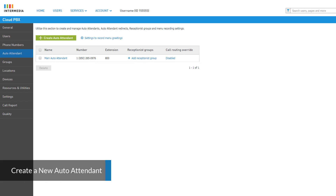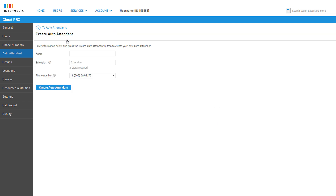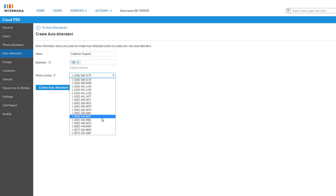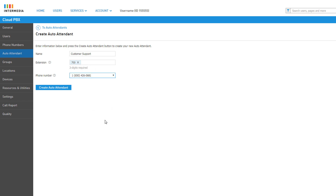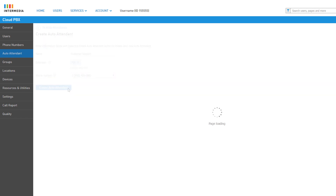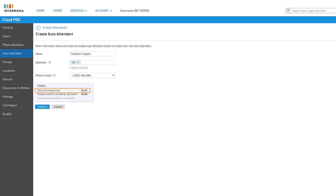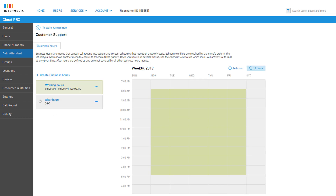To the right you will see a list of any attendants already created. To create a new attendant, click on the Create Auto Attendant button. Set up the auto attendant by giving it a name, an extension number, and assigning a direct dial number, then click Create Auto Attendant to continue. You will receive a confirmation pop-up advising you of any current fees and the monthly recurring charge that will be added to your bill. Click Confirm to acknowledge the charges and finish the attendant setup.